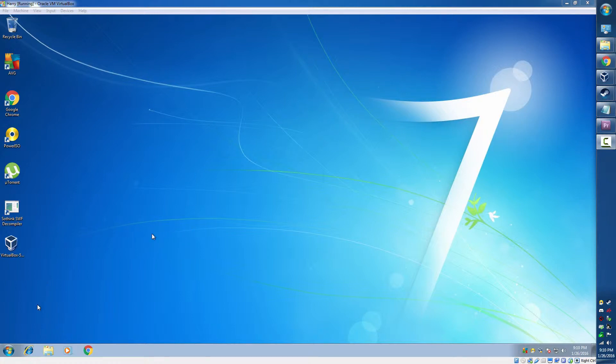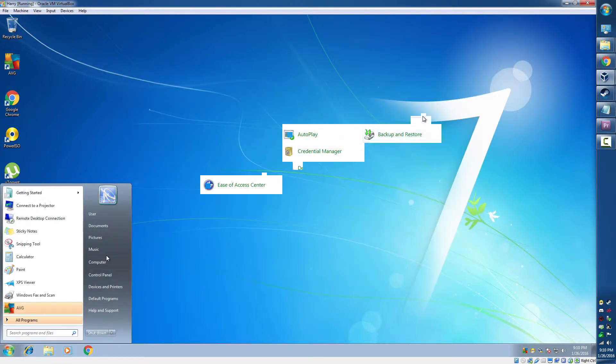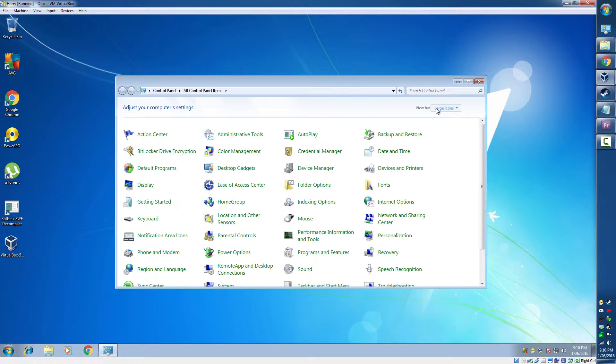Okay, so first we're going to take our mouse and go to Start, Control Panel, and then go to View by Large Icons.